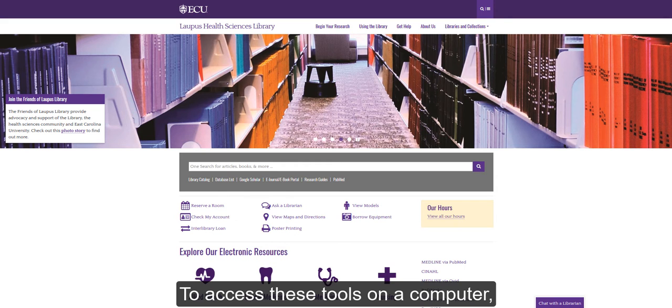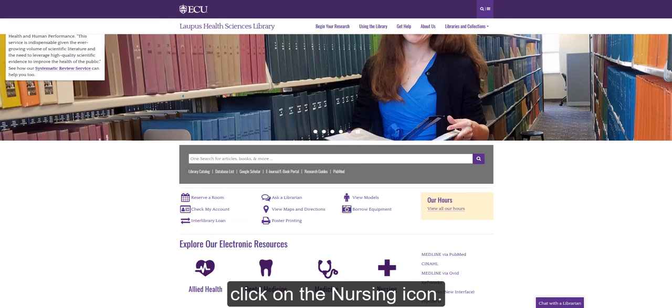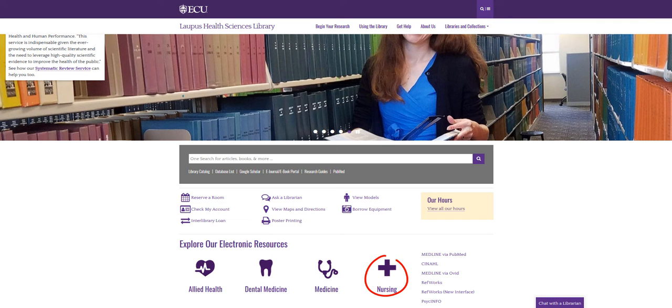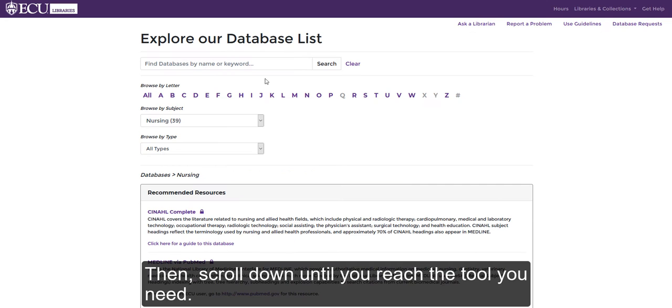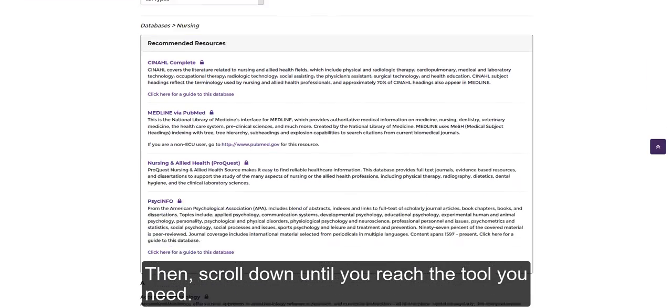To access these tools on a computer, click on the nursing icon, then scroll down until you reach the tool you need.